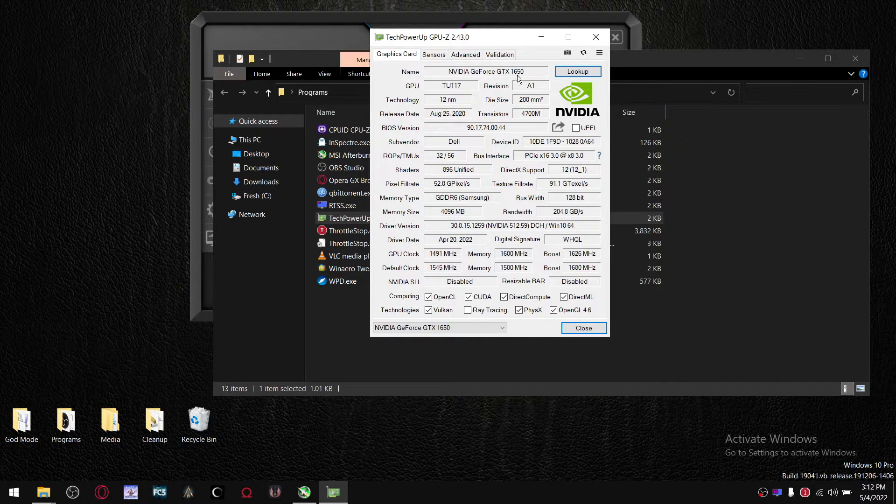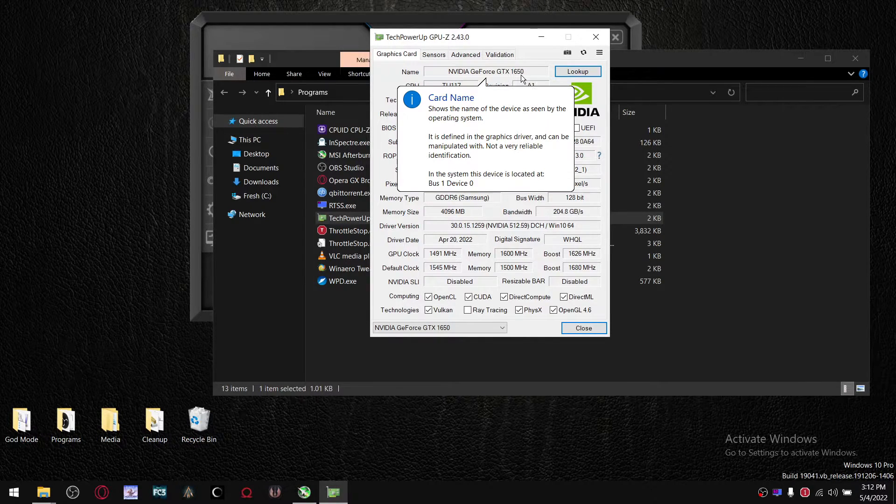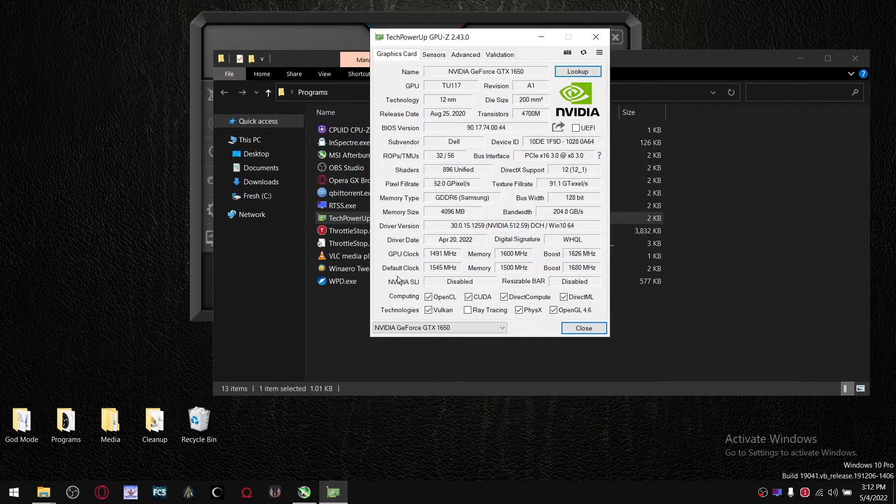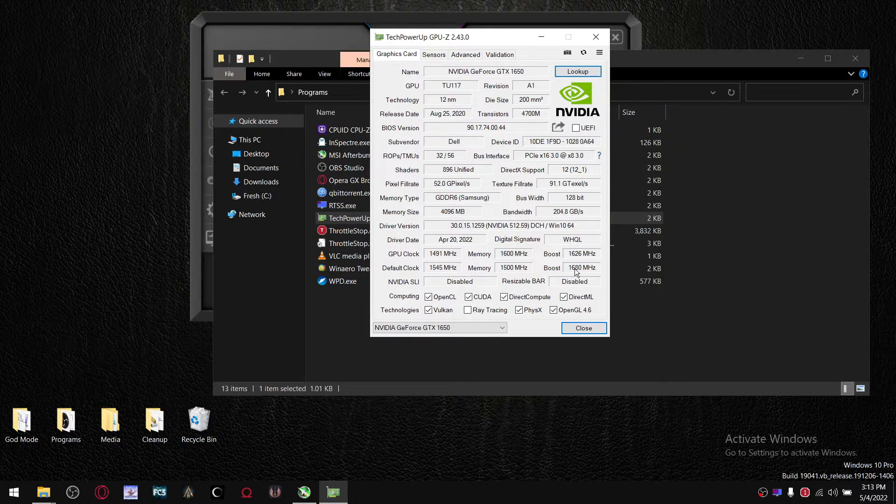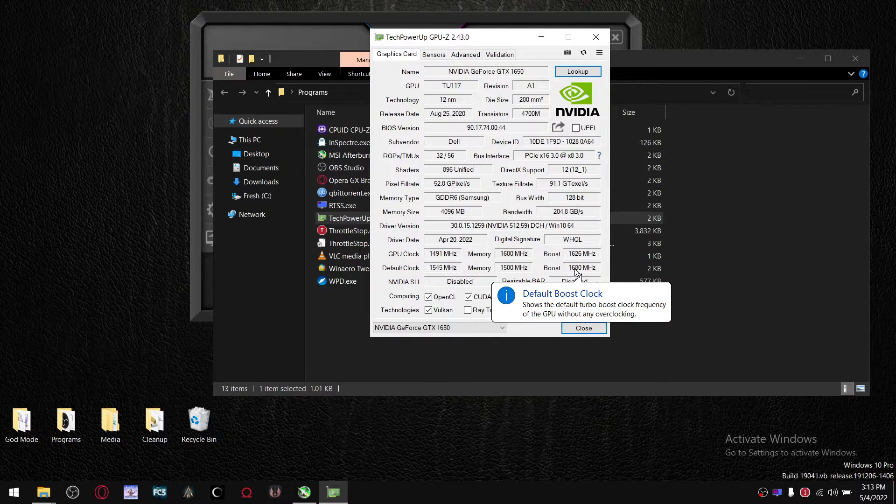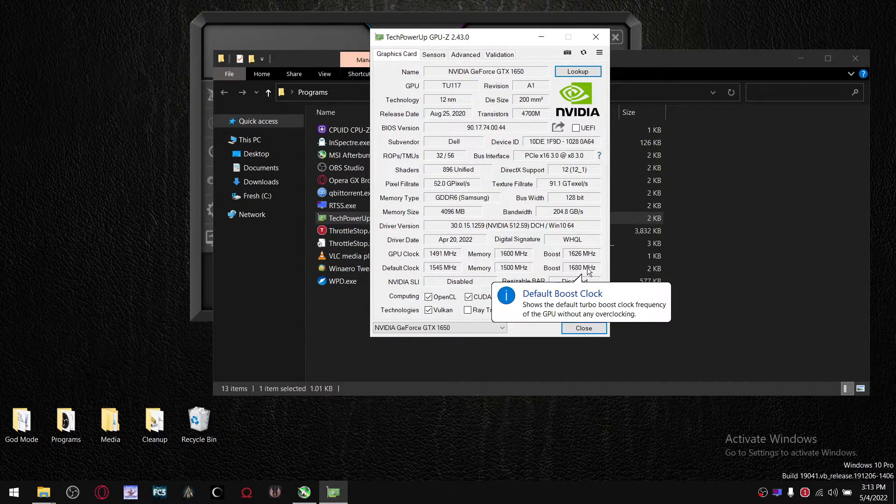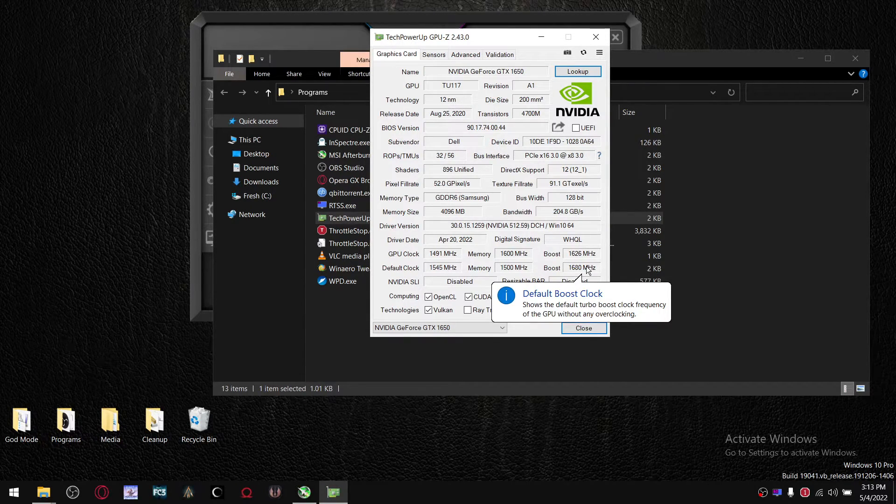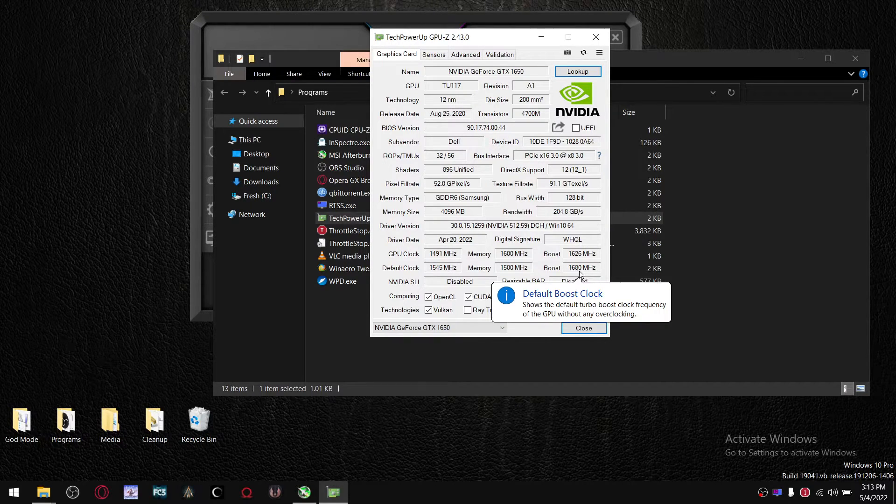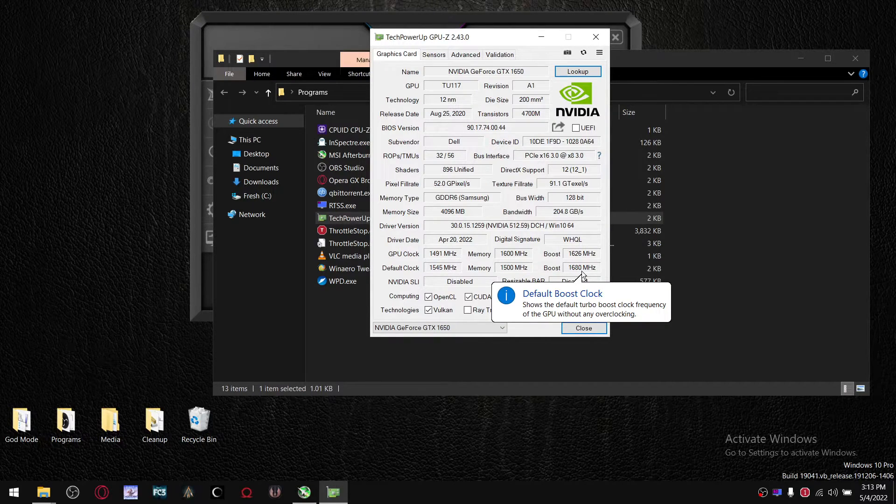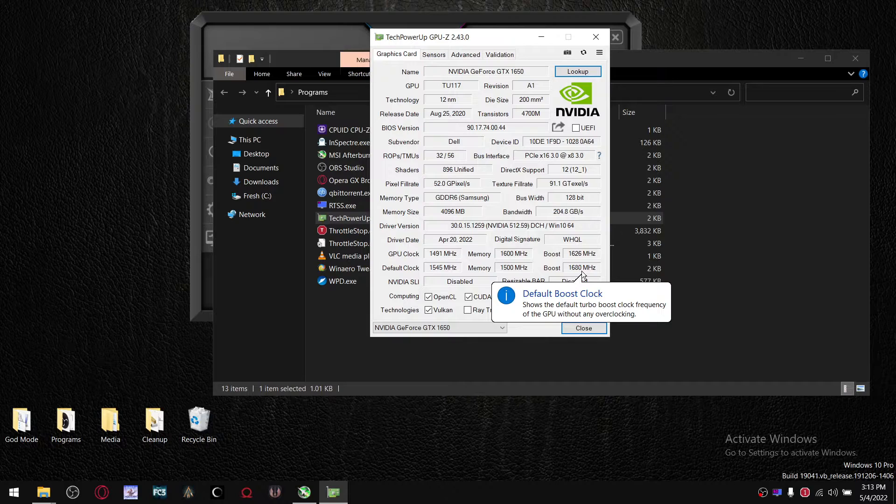Whatever your laptop GPU is, just look for the default clock and the boost clock. The boost clock figure is what you're going to be setting your frequency to.